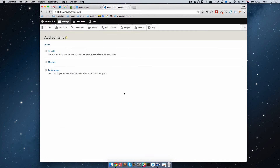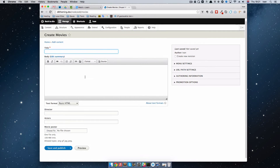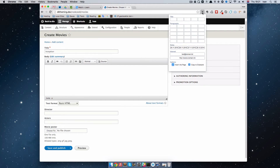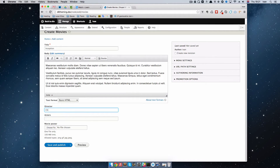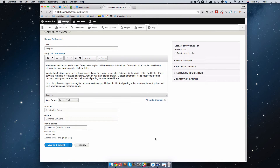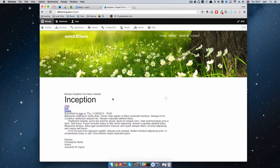If we go to Content right now and Add New Content, we now have Movies. If I click on that we can see we have a Title — so it can be Inception — we have a body text for the description of the movie, and we can put Christopher Nolan as the Director, and Leonardo DiCaprio as the Actors. I'm not going to add a movie poster right now because I don't have one, so I'm just going to Save and Publish.